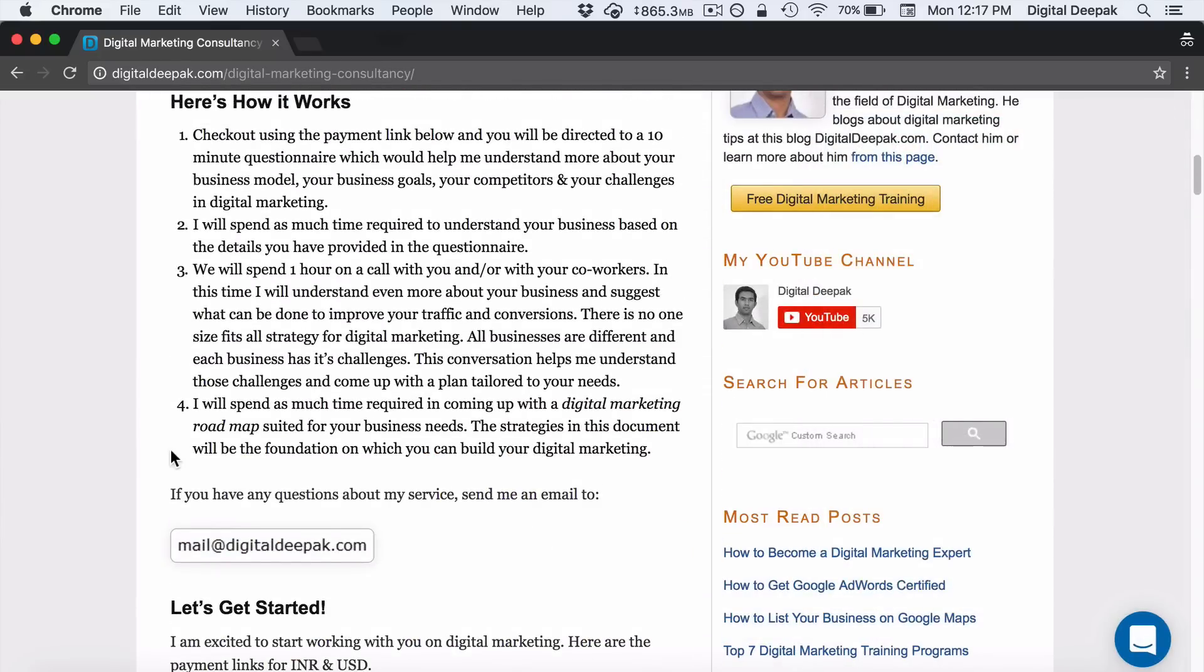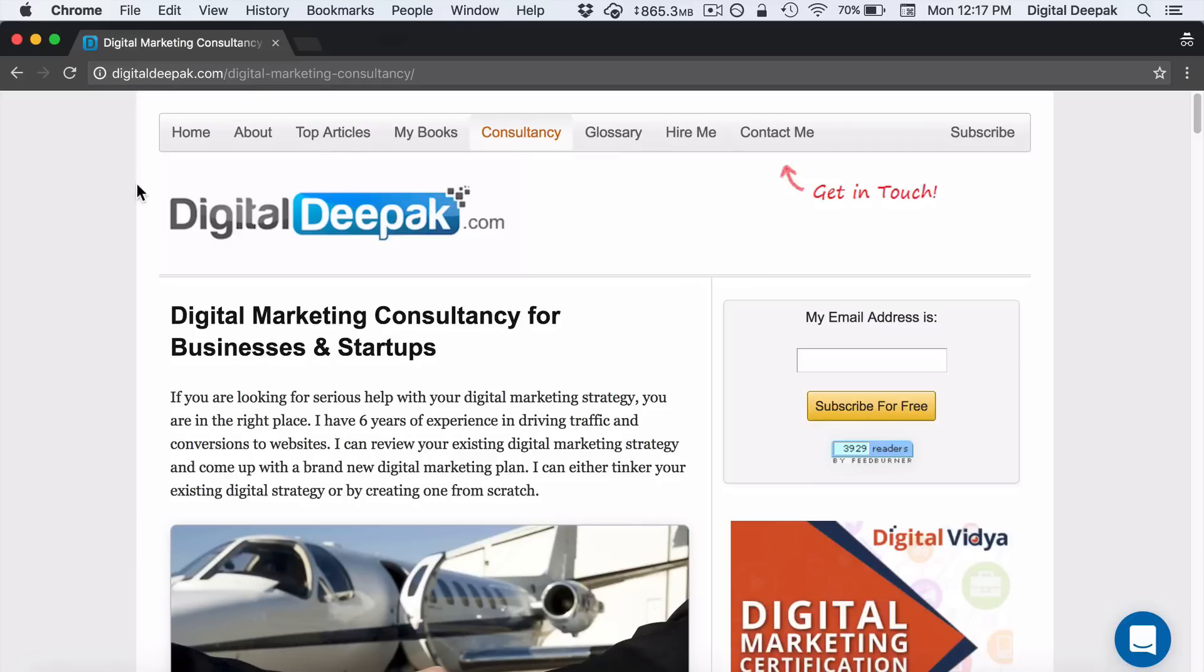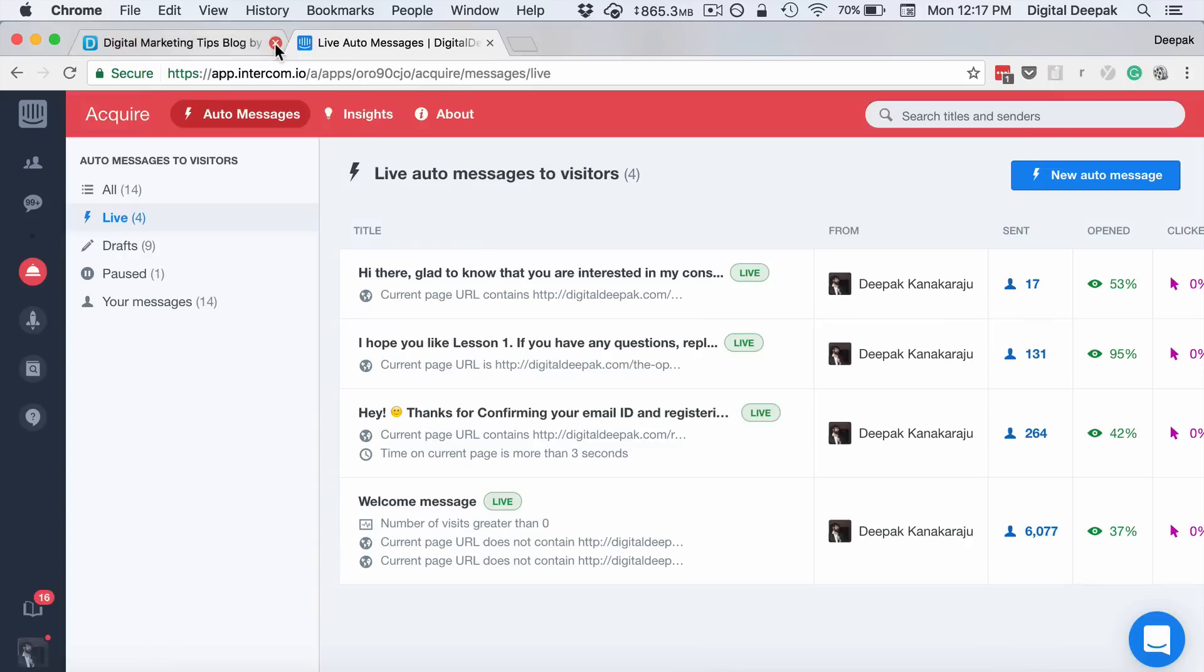Messages like this have very high engagement, and people usually respond to it. So that's what Intercom is all about.